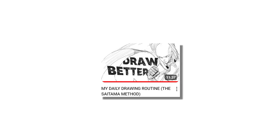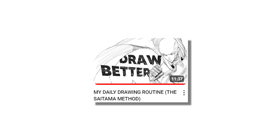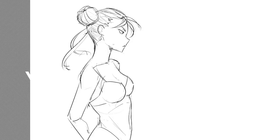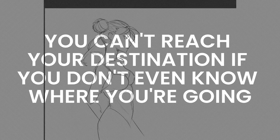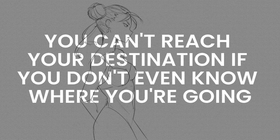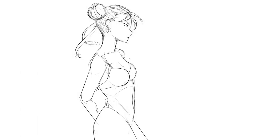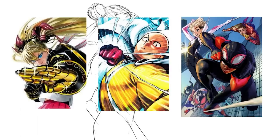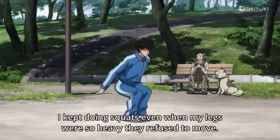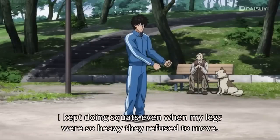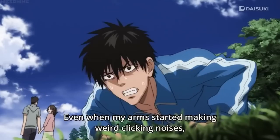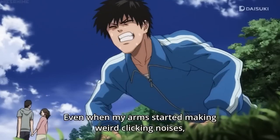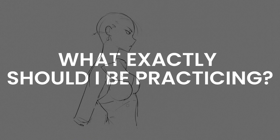Next up, my daily drawing routine. The Saitama method. The idea here is that you can't reach your destination if you don't even know where you're going. He likes to think of a piece of art that he wants to create and work towards that goal piece by piece. Like Saitama, if you practice every day with focus, you can make massive progress.